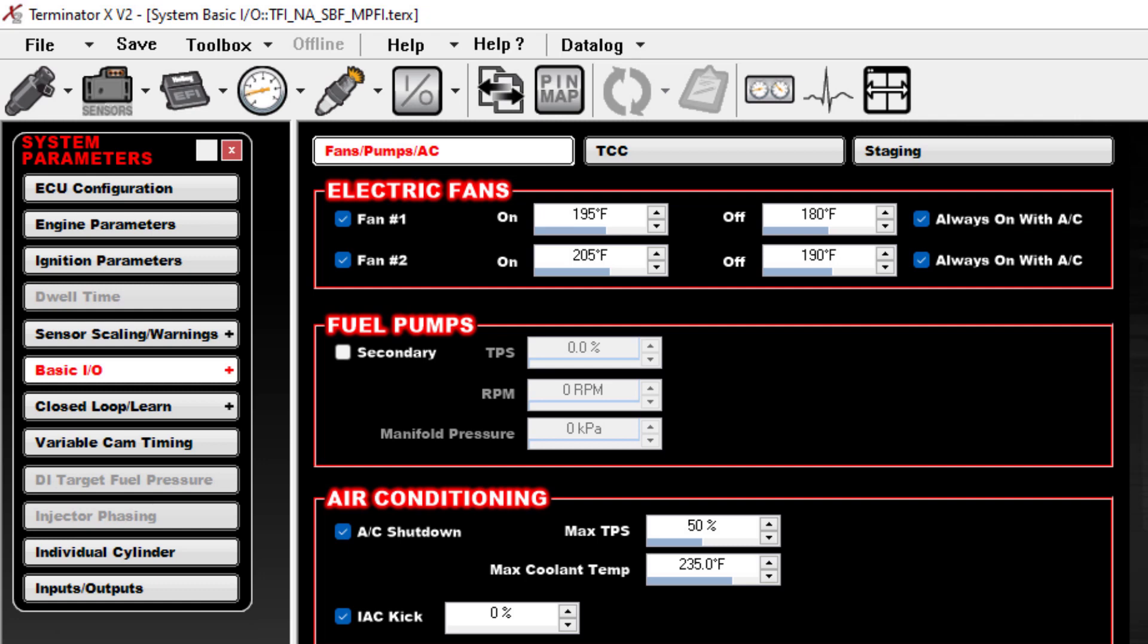That will force the fan to always be on if the AC is kicked on. So that's kind of the standard logic. Using this, there is no way to prevent it from kicking on during cranking or even just with key-on power.